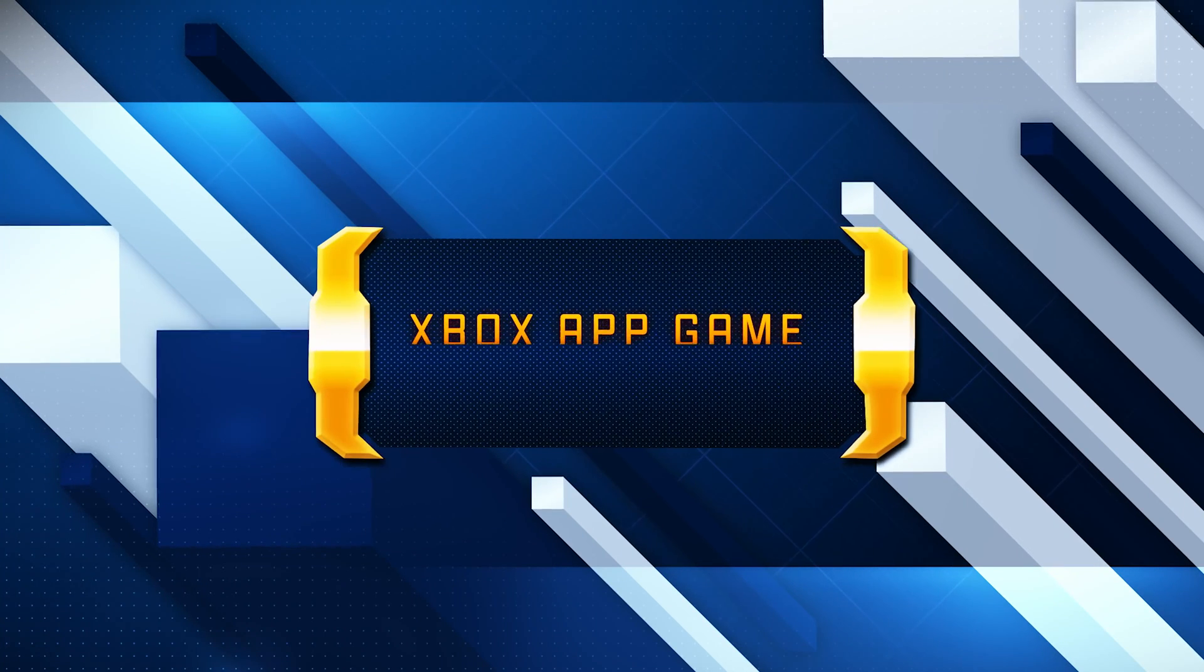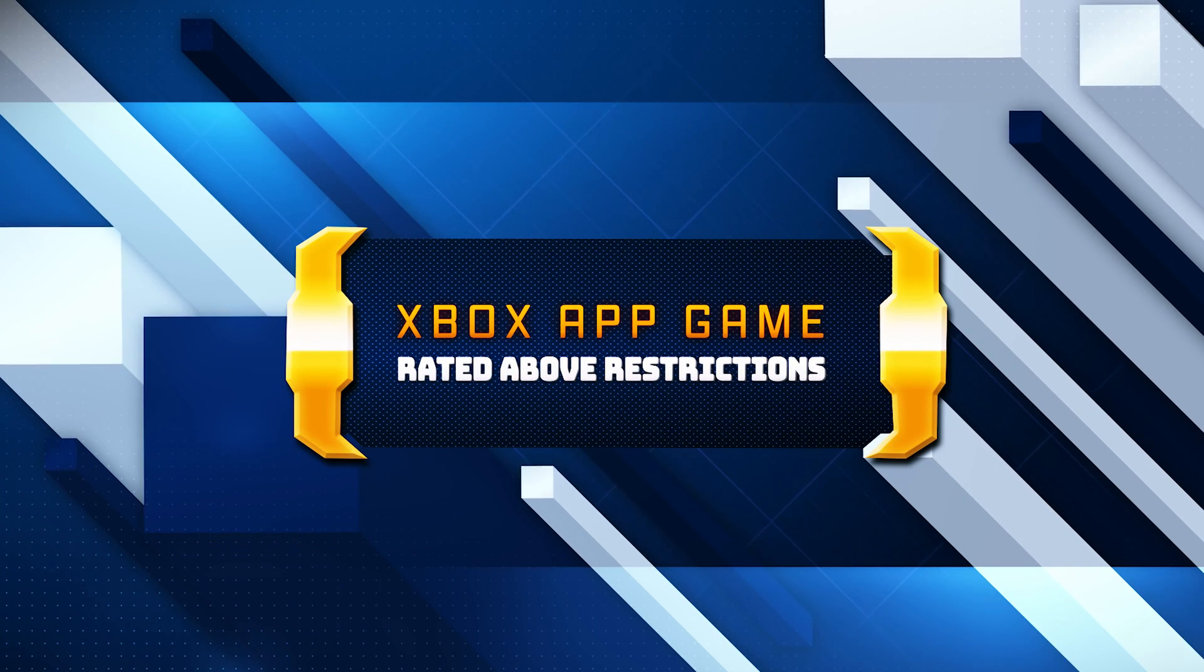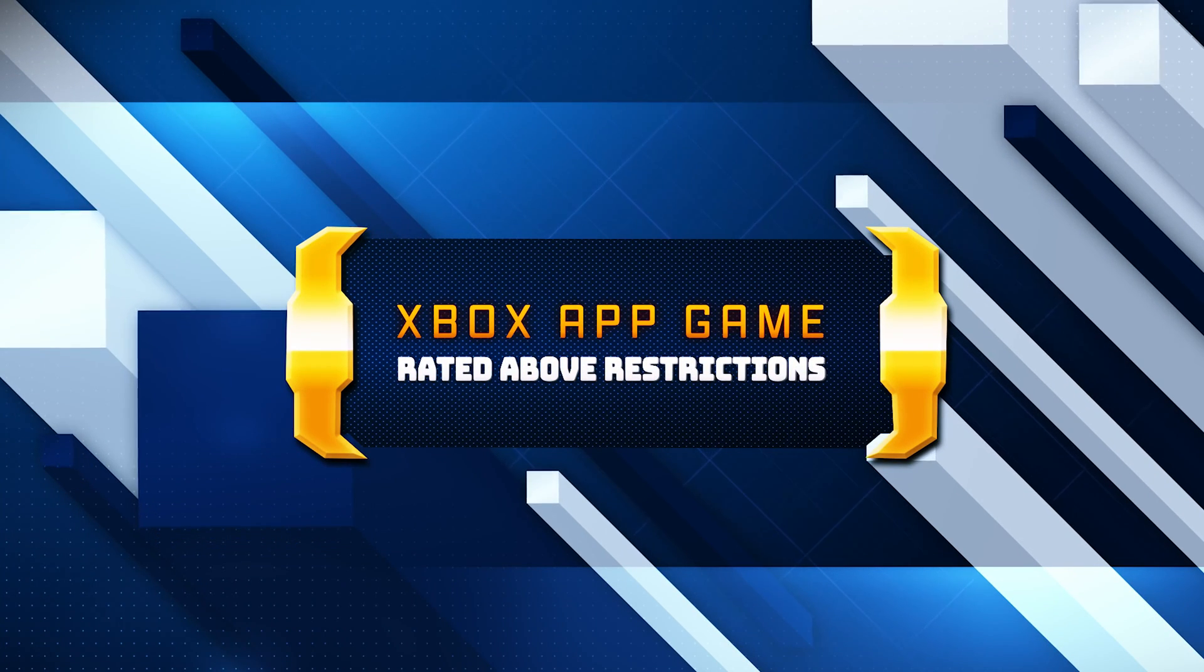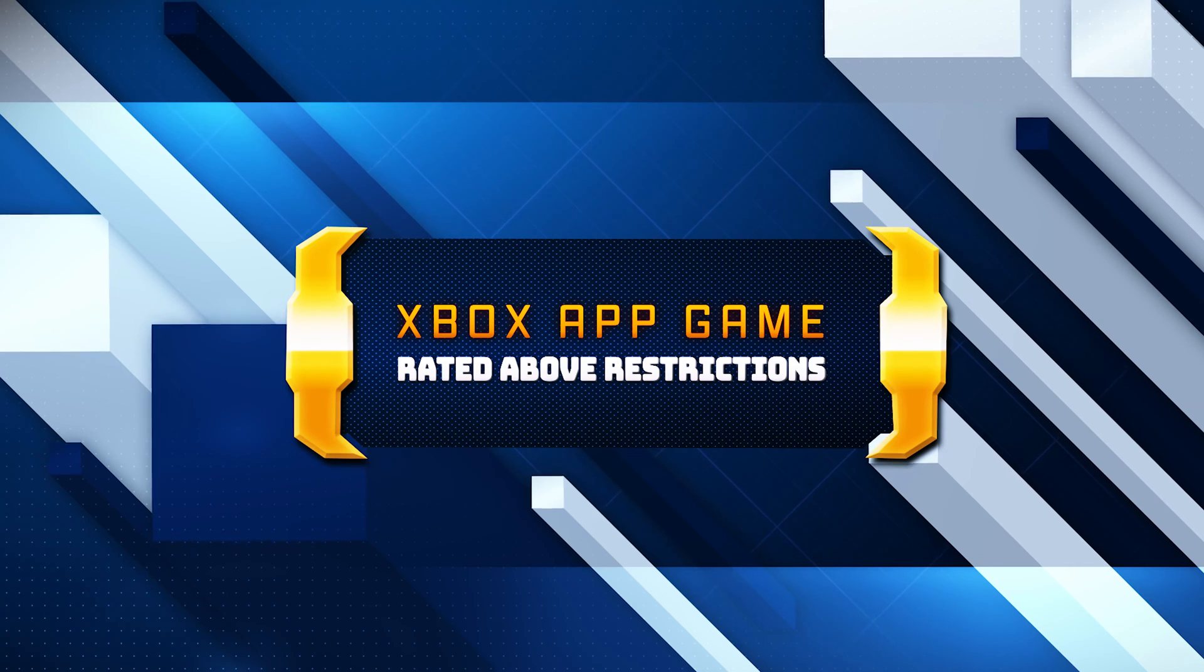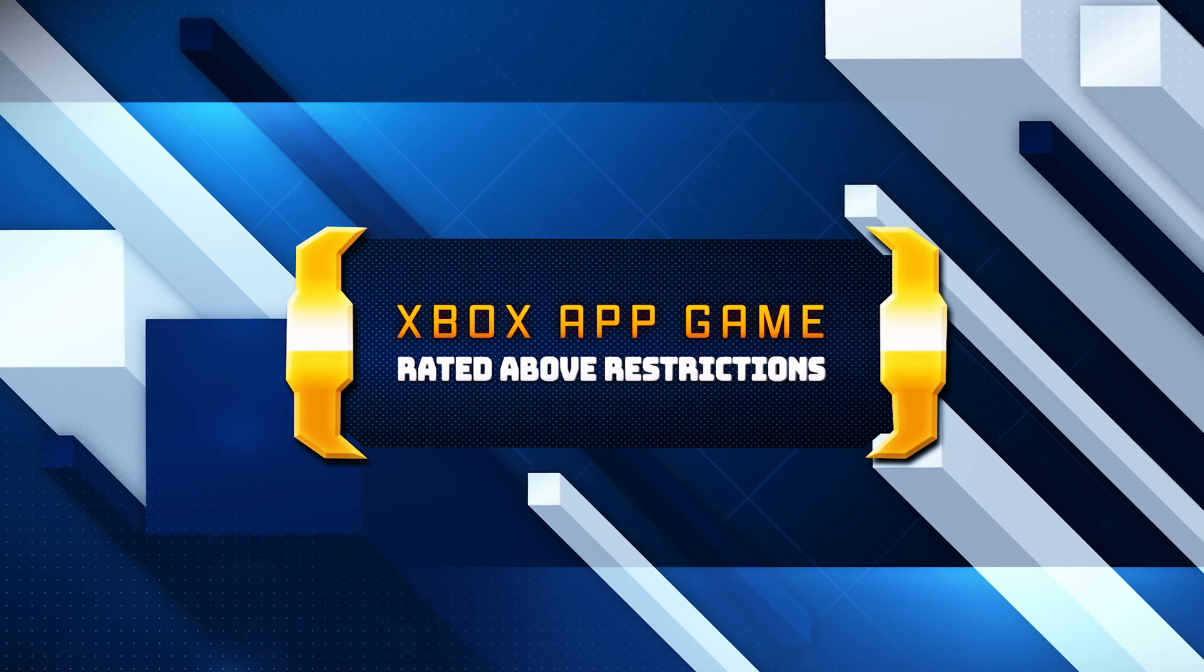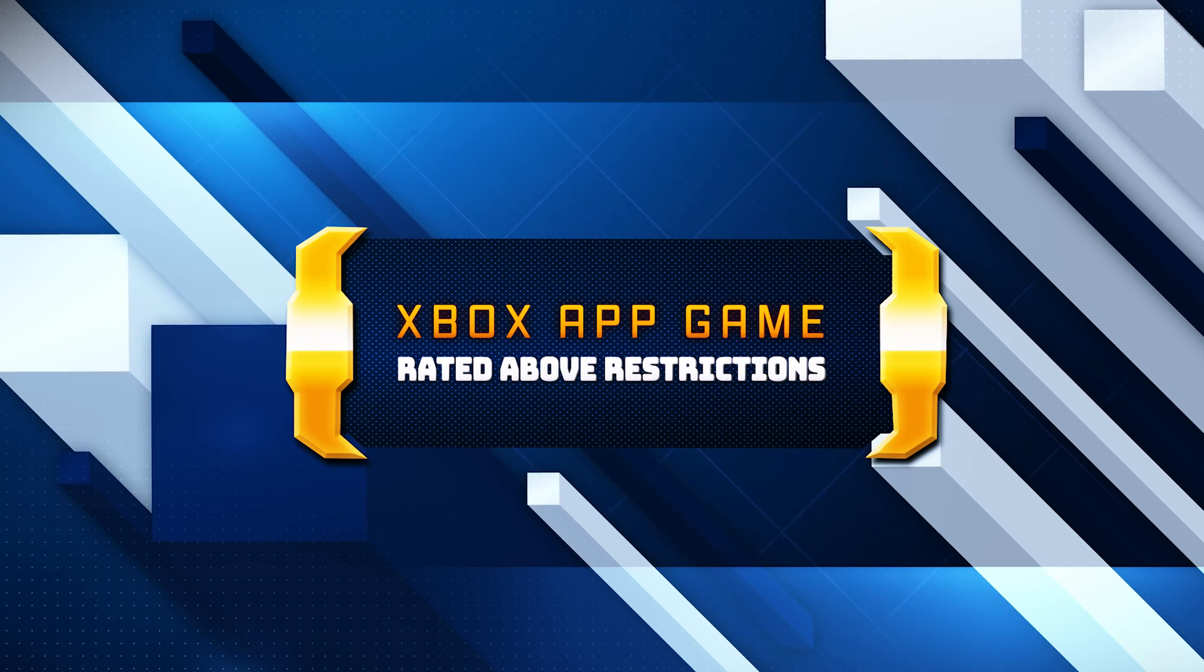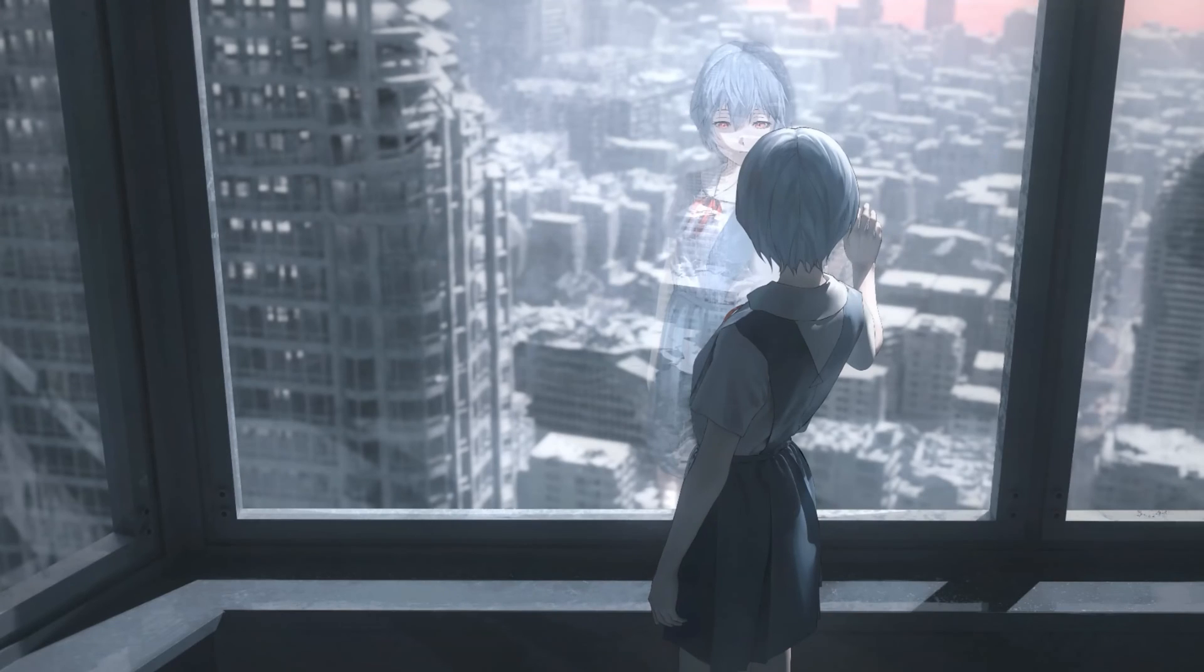If you are unable to install Xbox app games because you get the error 'game is rated above restrictions', then follow the instructions of this video to learn how to fix it in a quick and easy way.